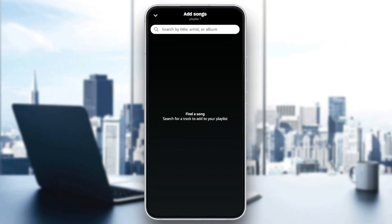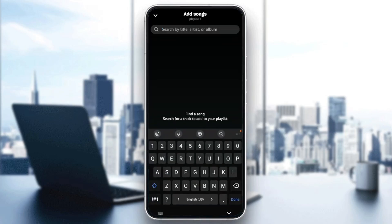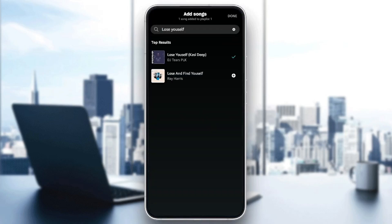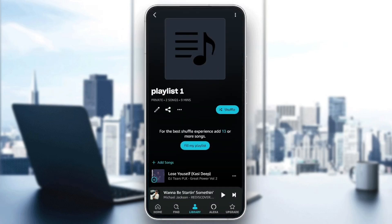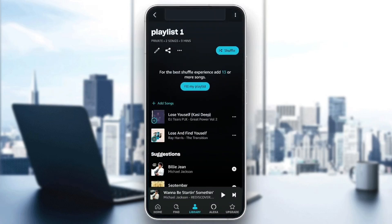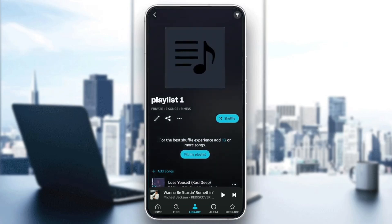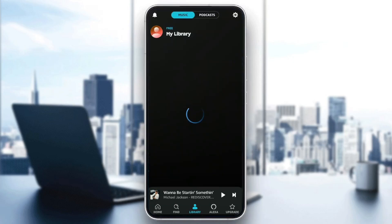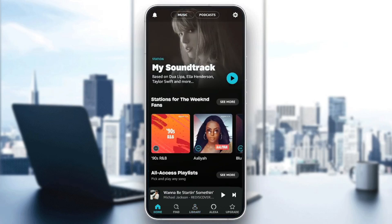Right here you can add some songs if you want. I'm gonna search for a song — as you can see we added the song. I'm gonna click on Done, and now we've added the songs to the playlist. That's it for today's video, thank you guys for watching, see you guys in the next video.